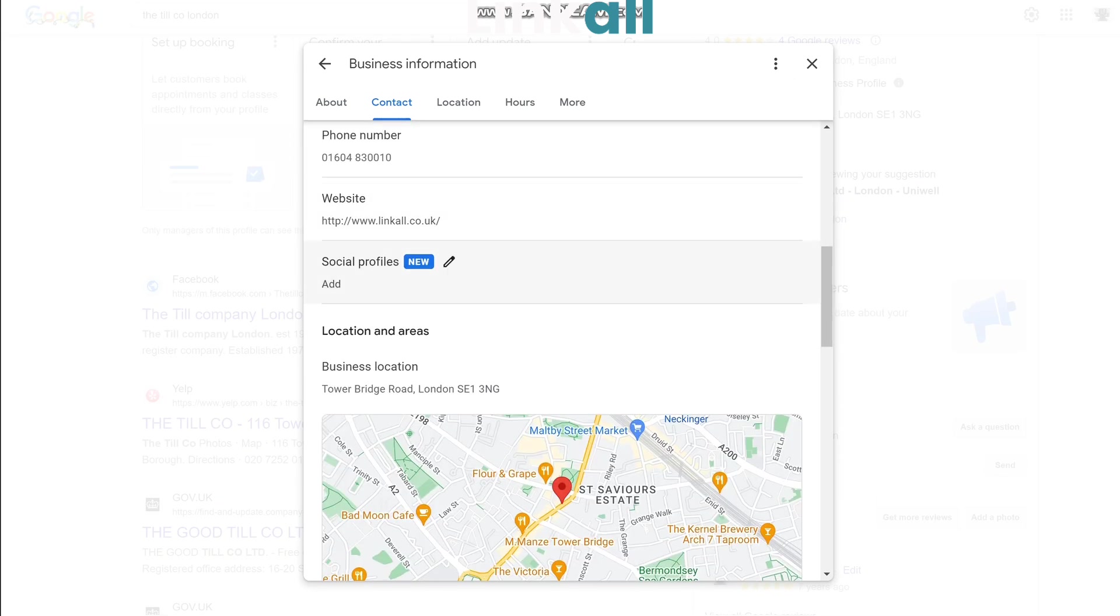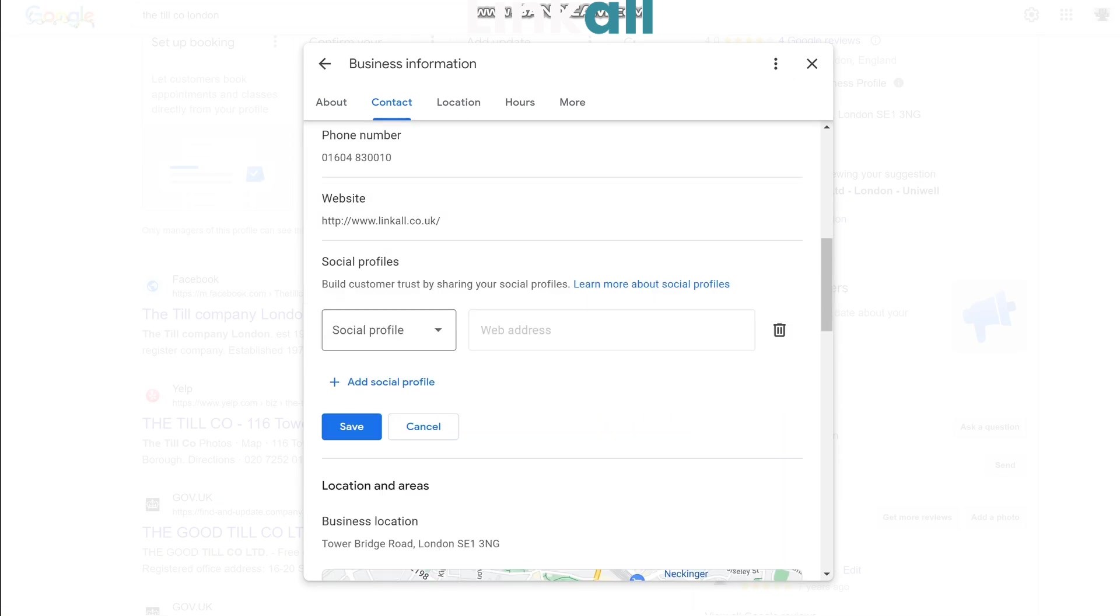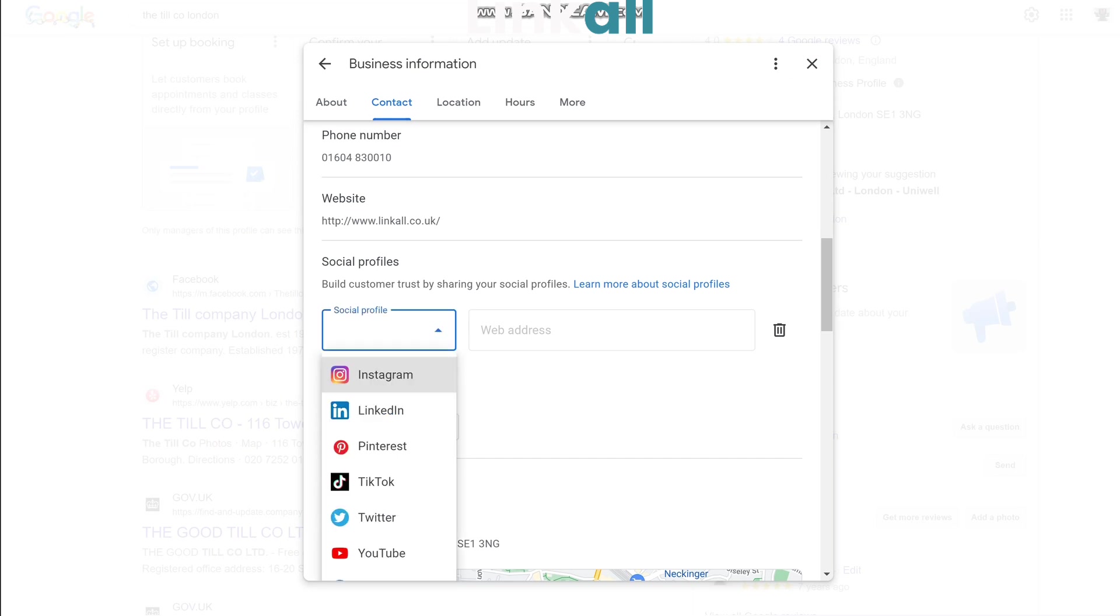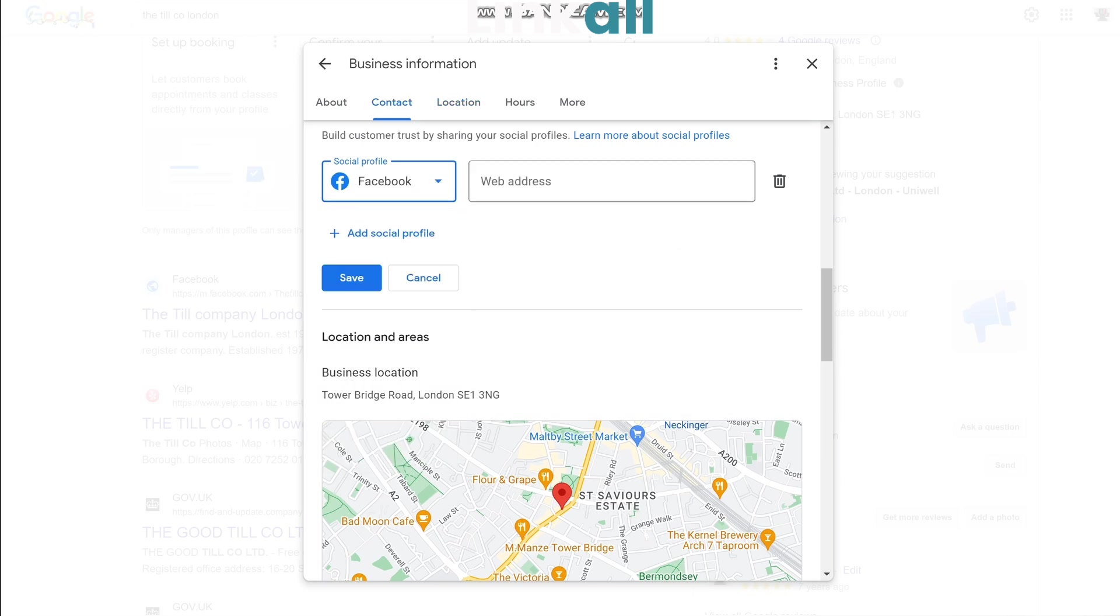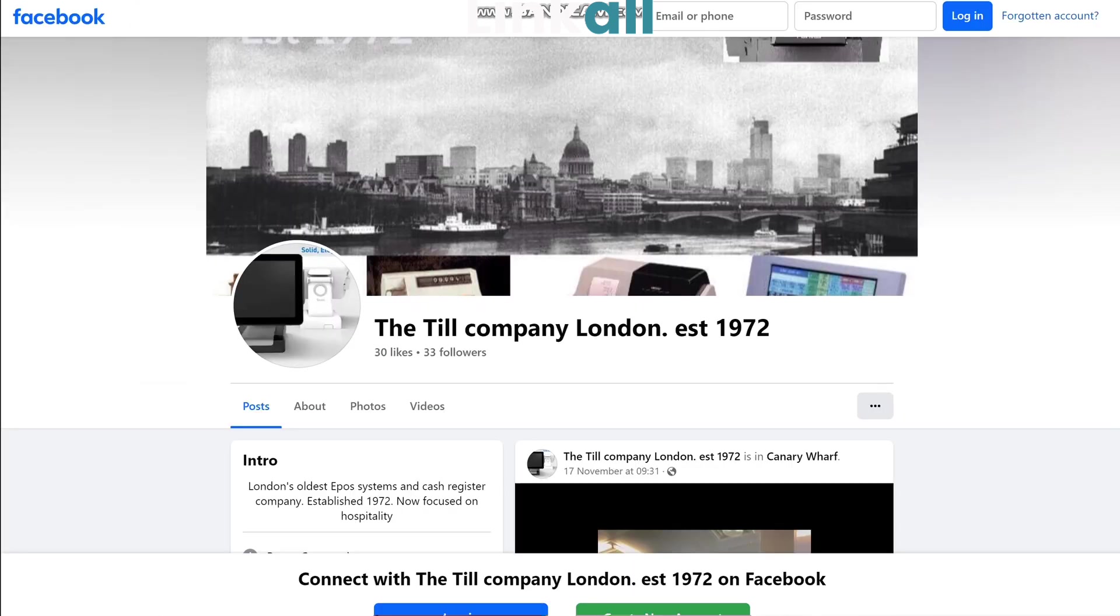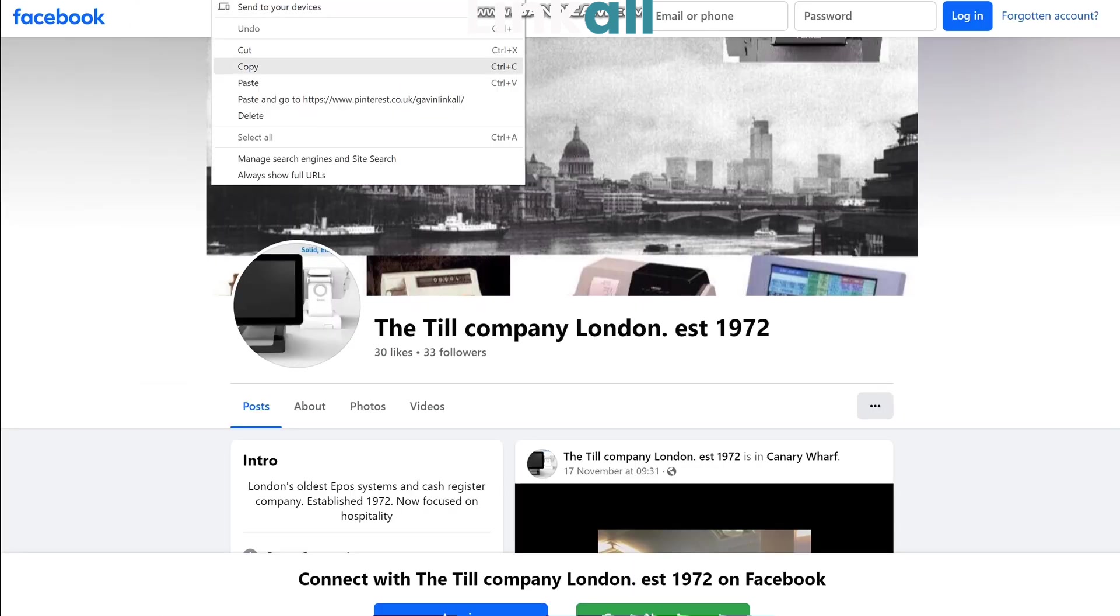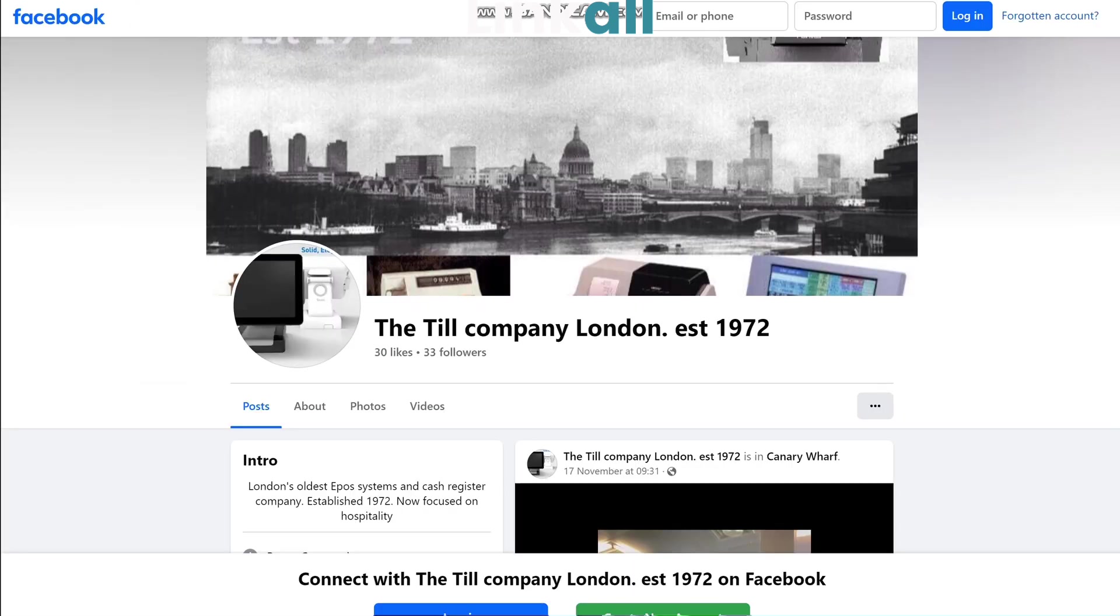There's a new section here for social profiles. You work your way through—I'm going to do the most popular social profiles first. So I'm going to put in Facebook first. You need to get the URL of your Facebook page.